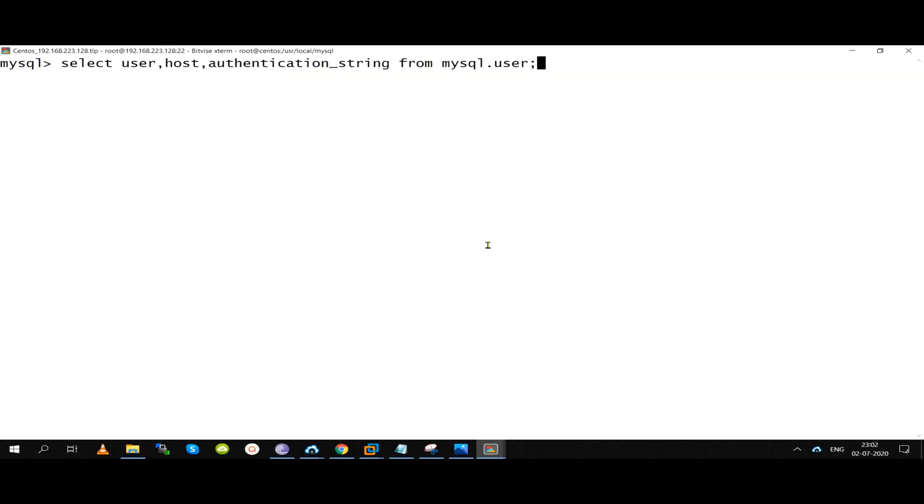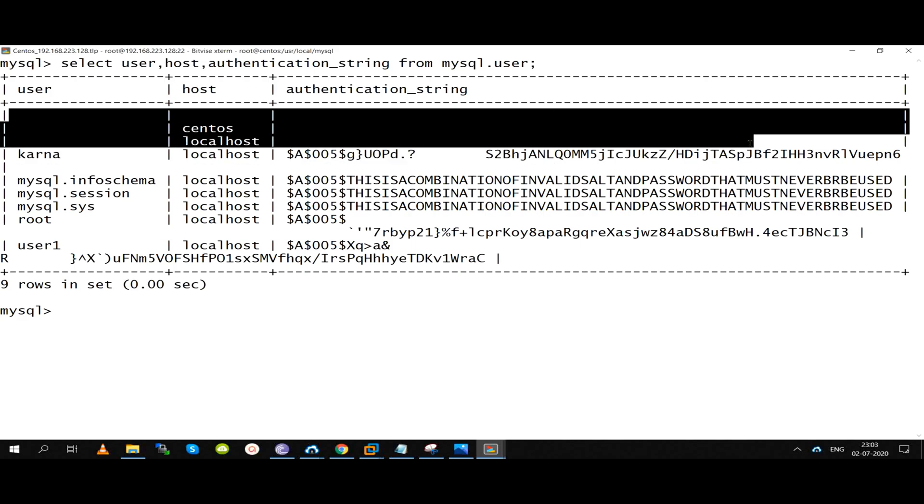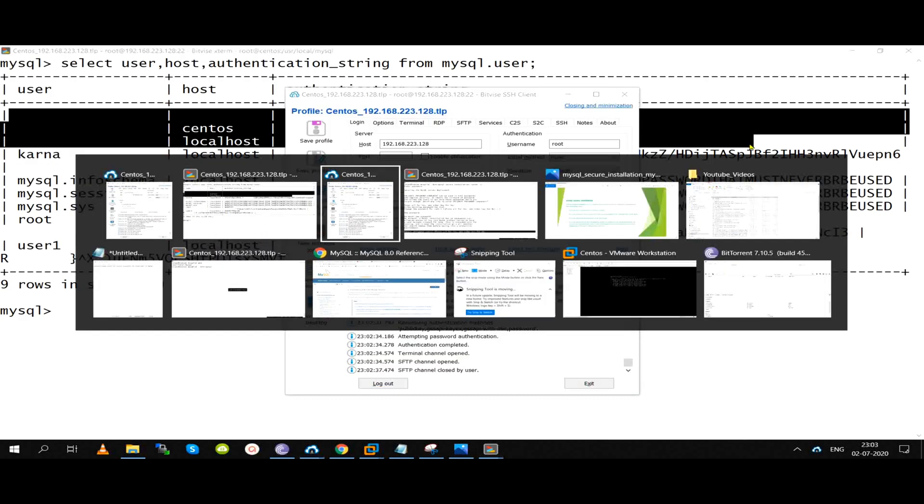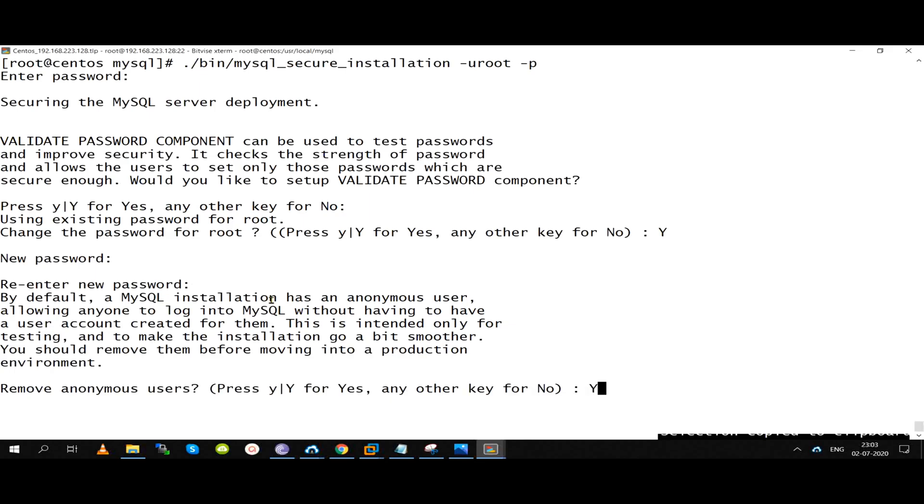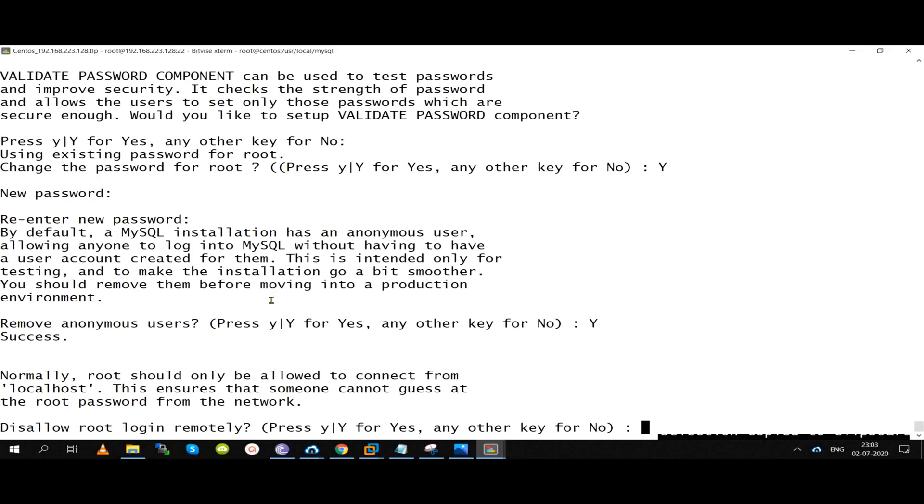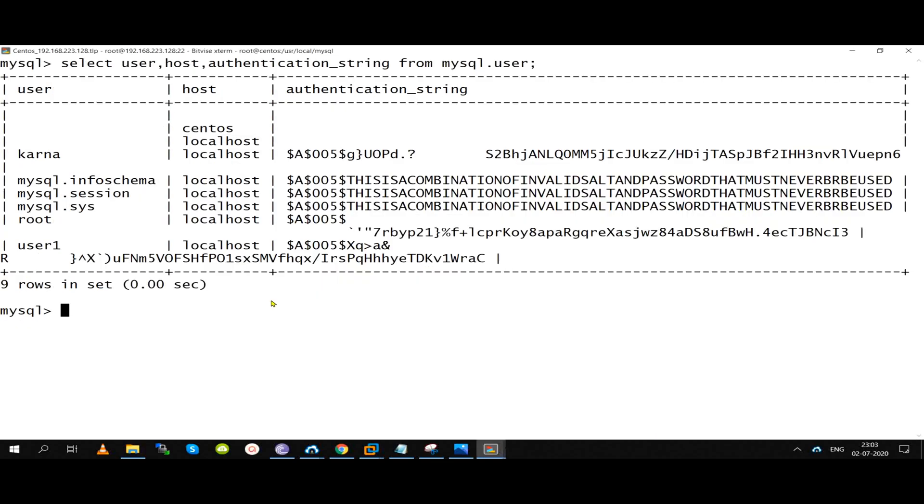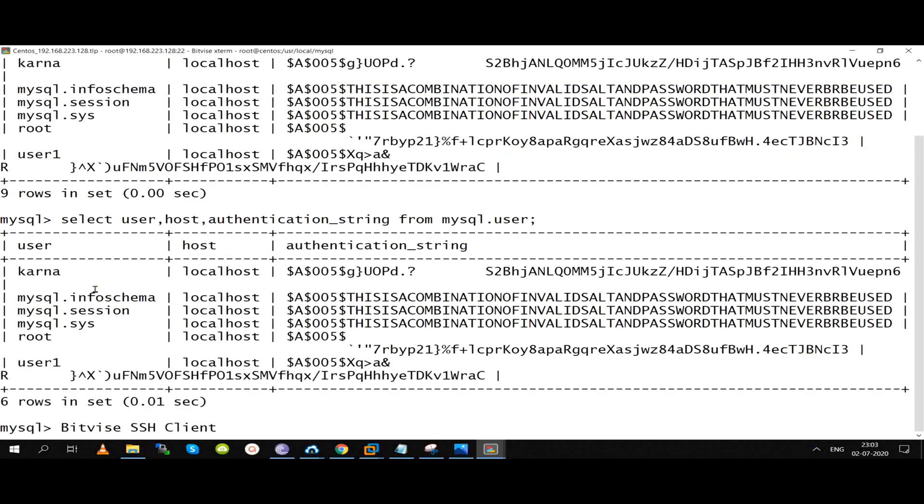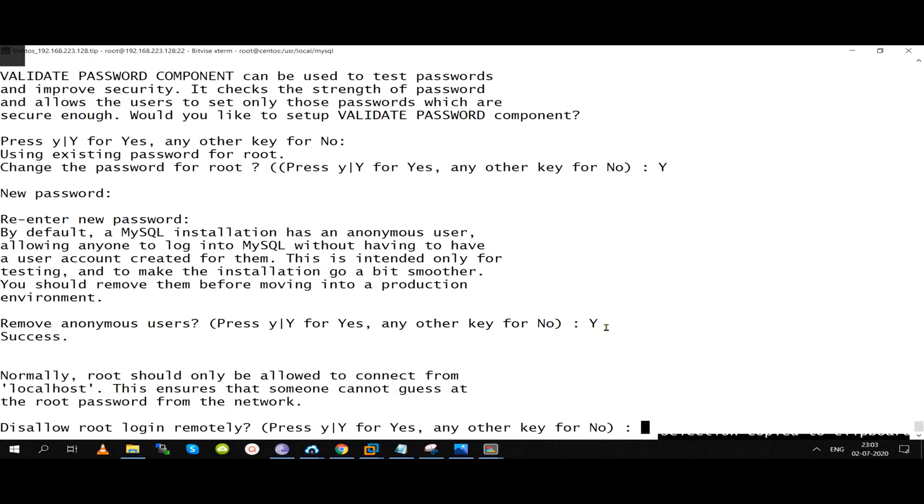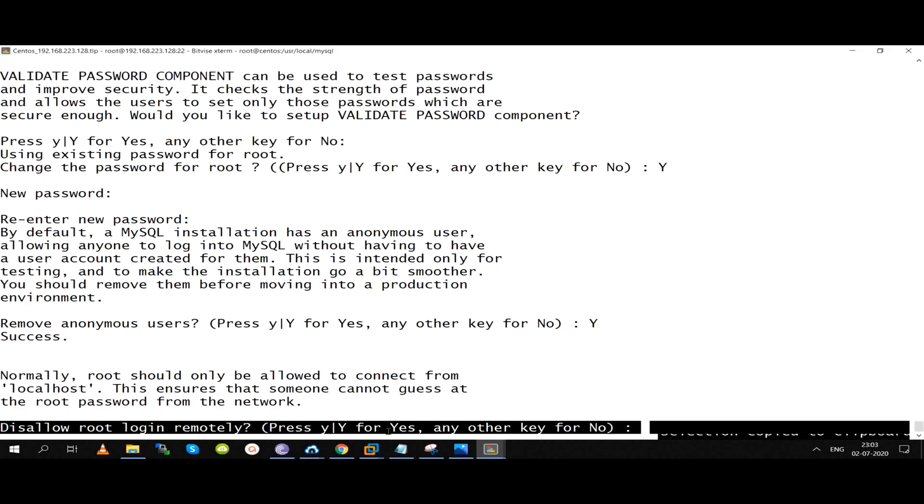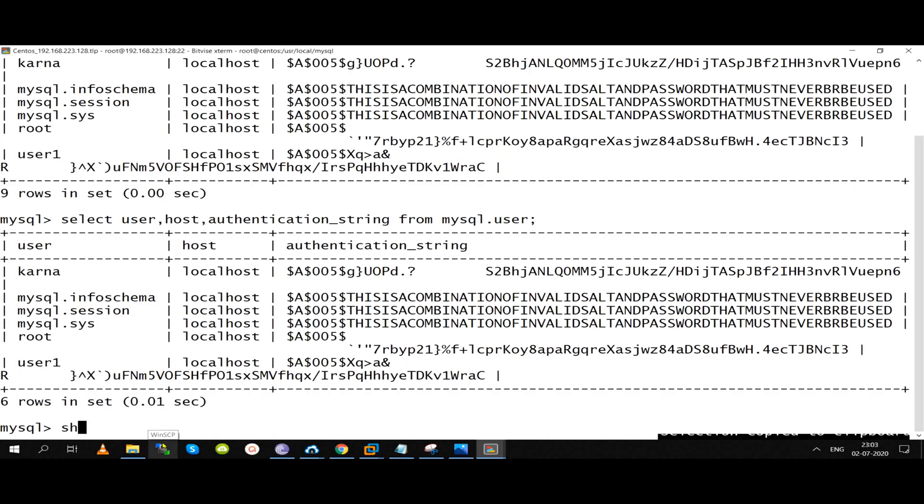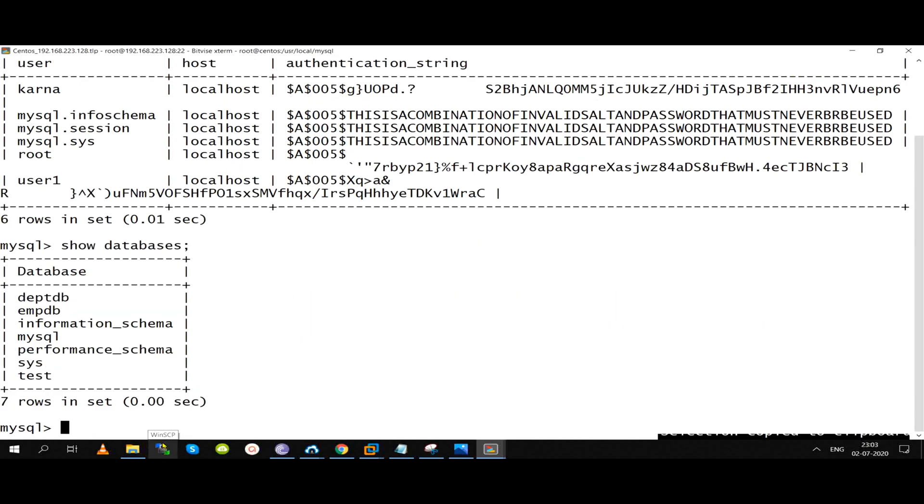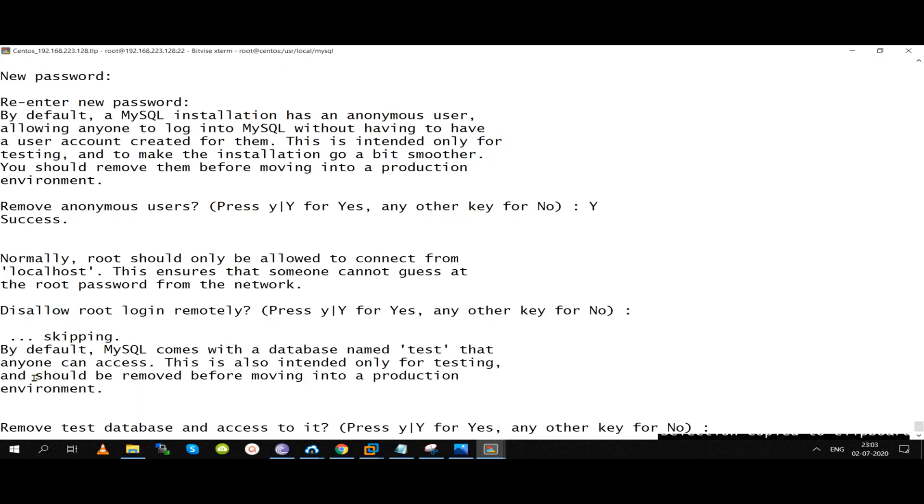We have details on the user table and we have data retrieved. Only username, hostname. We have three columns retrieved. If you see three anonymous users, we remove the users. If we remove the test database, we will remove the users.